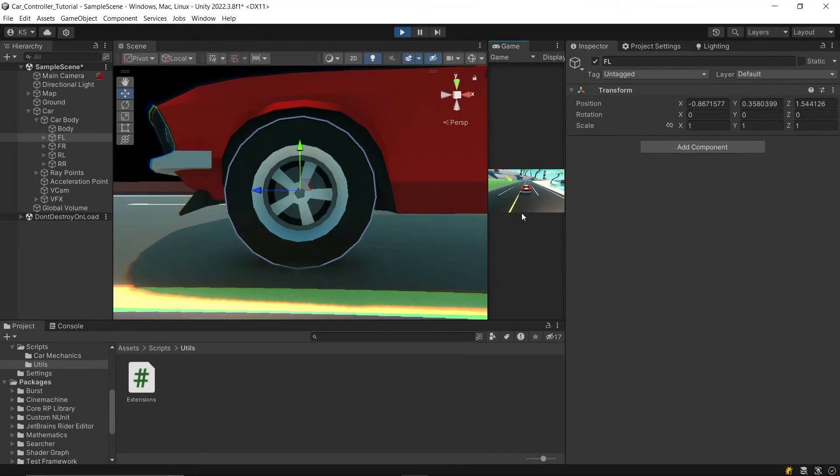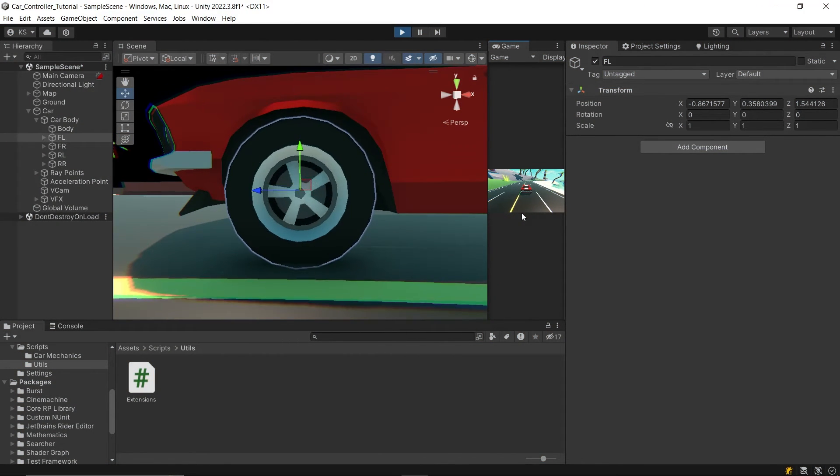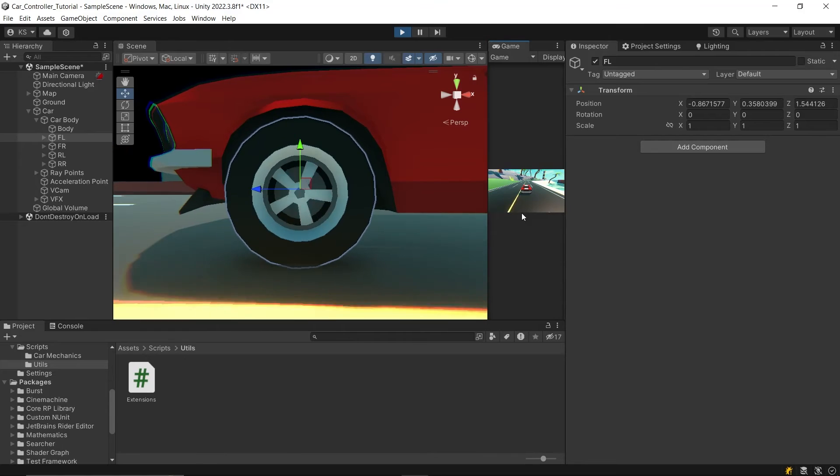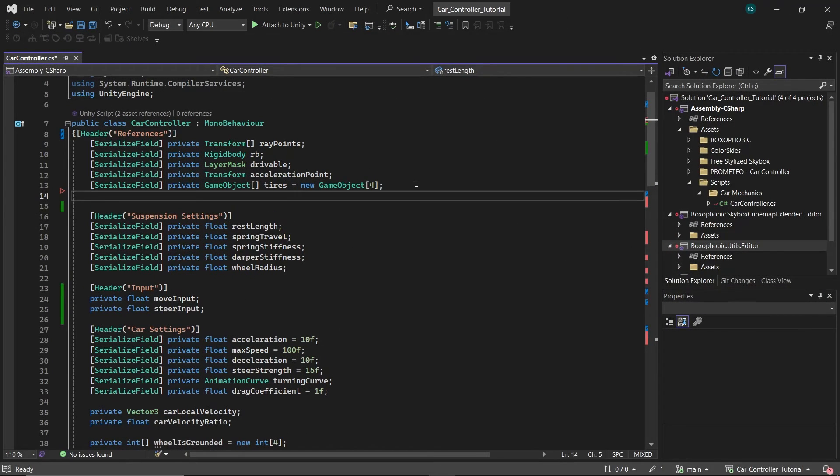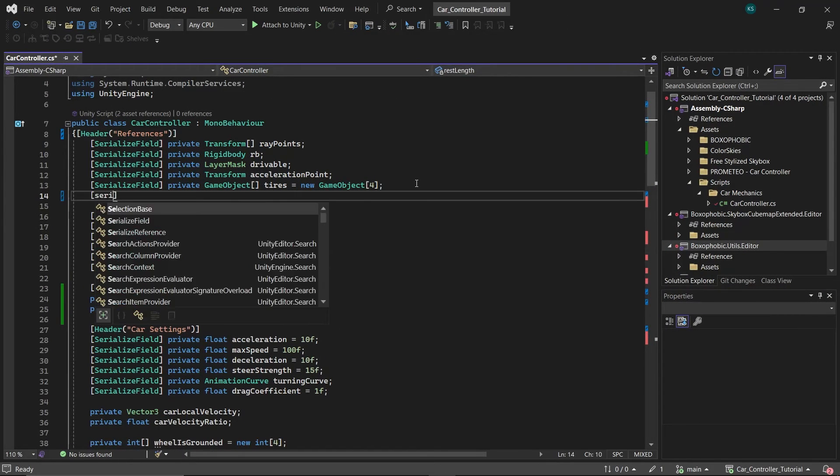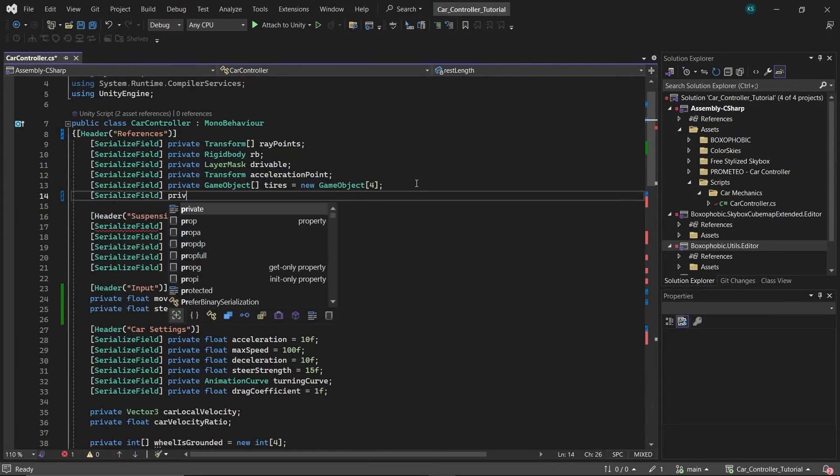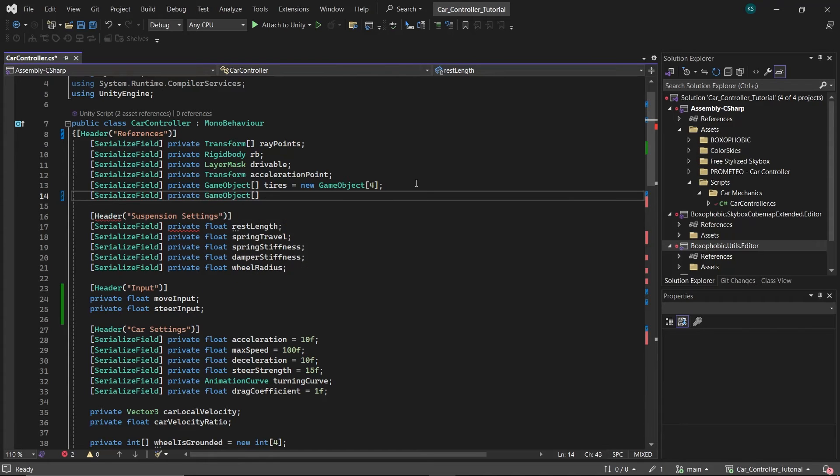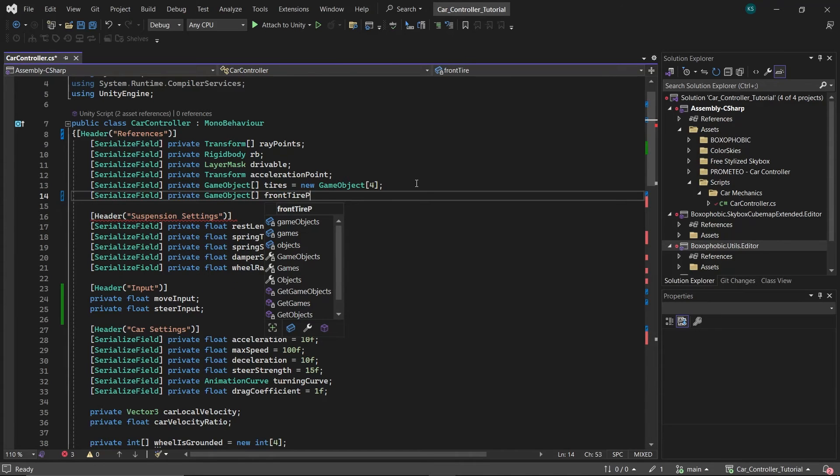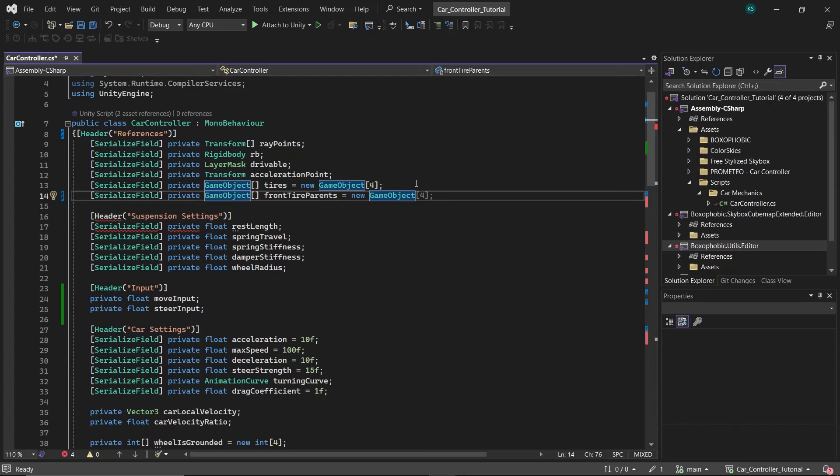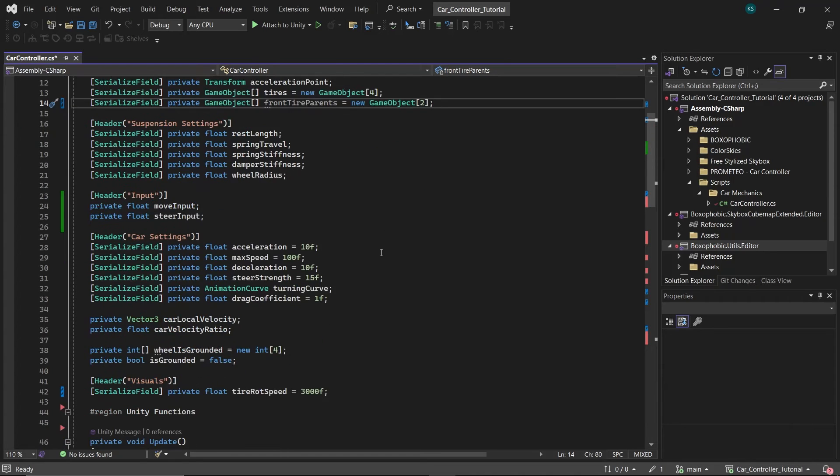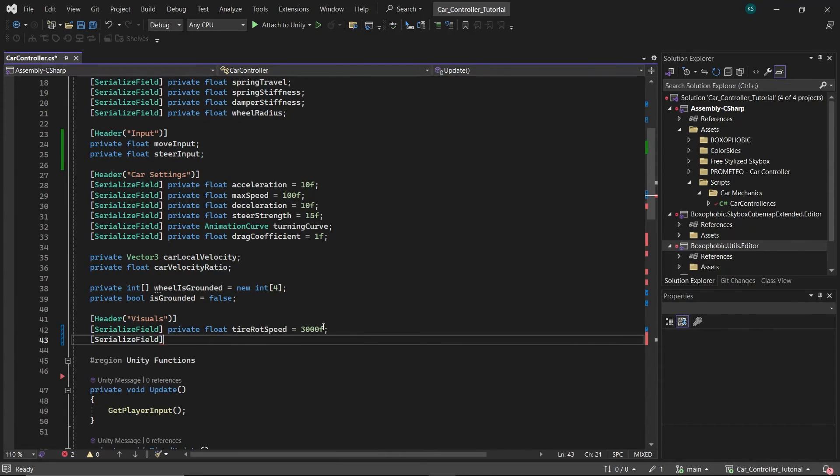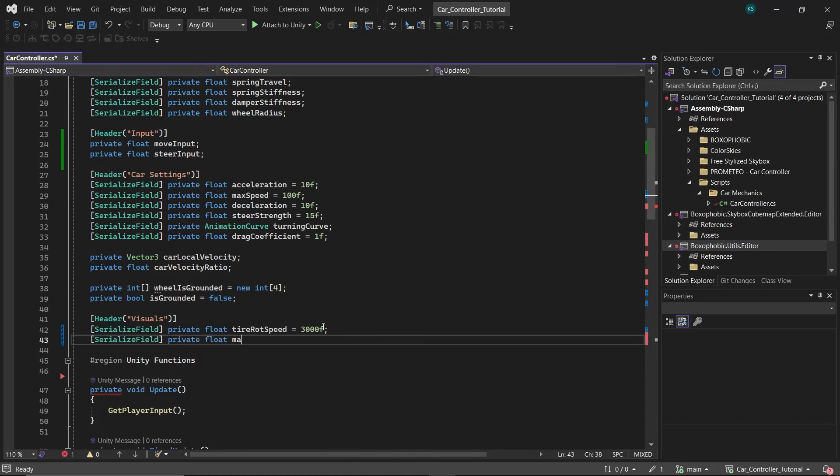Now, to add a turning animation for the front tires based on steering input, first navigate to the references section in your script. Here, introduce a new array of game objects named front tire parent. Initialize this array with a size of two. Next, under visuals header, declare a float called max steering angle to store the maximum angle the wheels can rotate when steering, and set this value to 30.